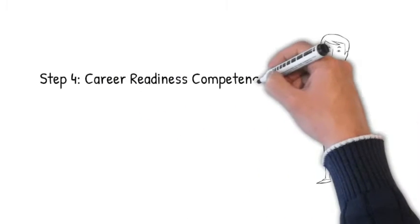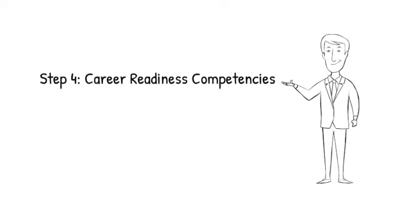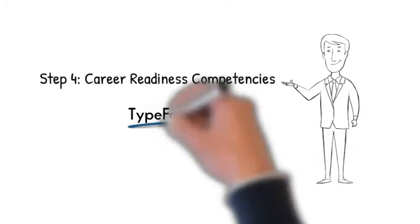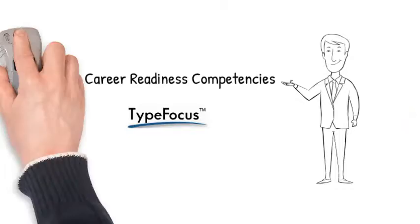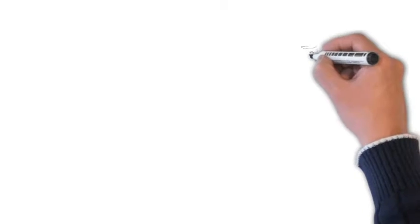Hi, my name is Adam, and I'll be introducing Step 4 of the TypeFocus Careers program.